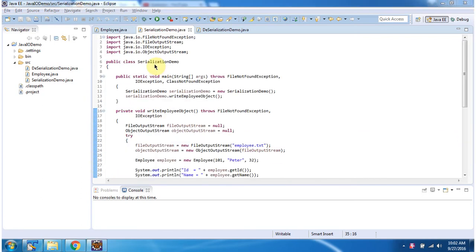Here I have defined the class SerializationDemo. It has a main method. Inside the main method, I have created a SerializationDemo object, then I am calling the writeEmployeeObject method.